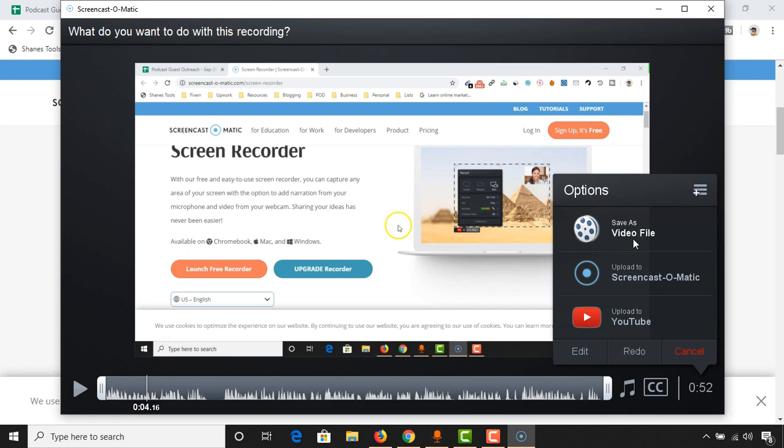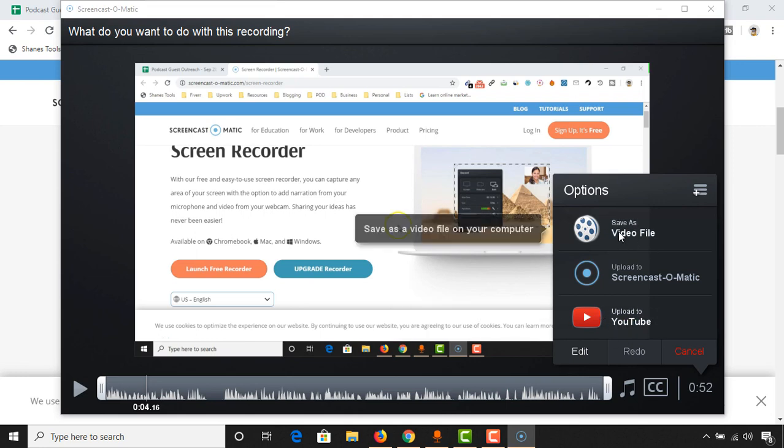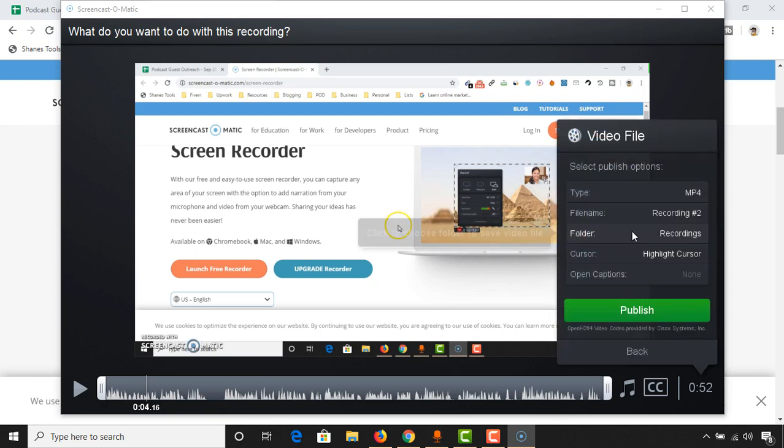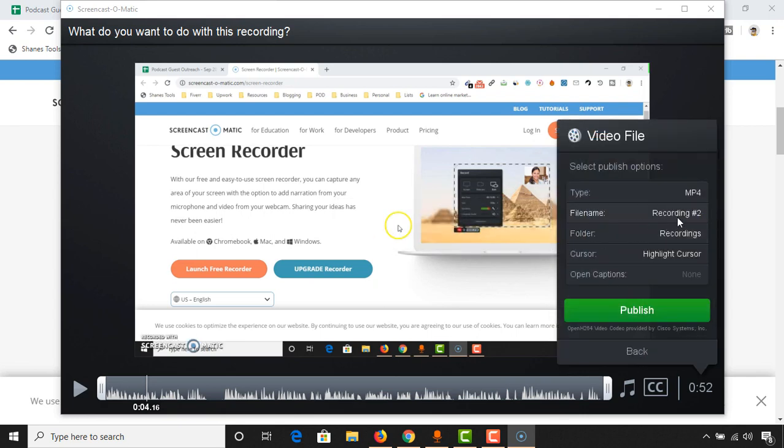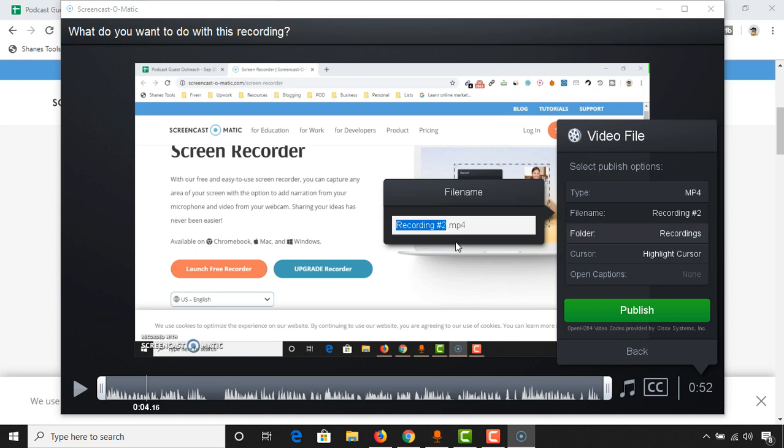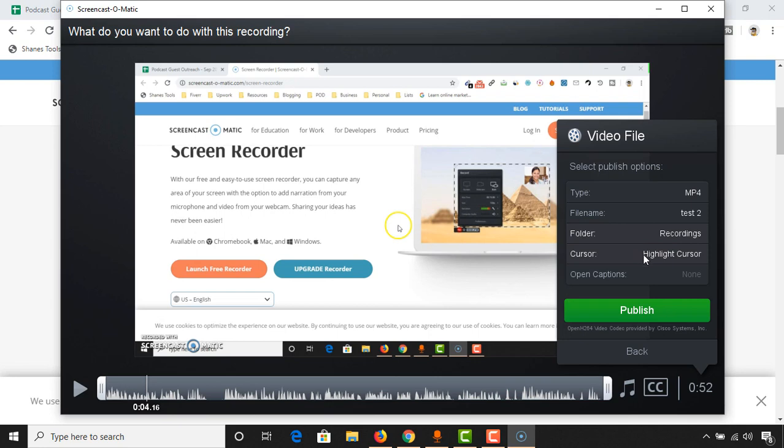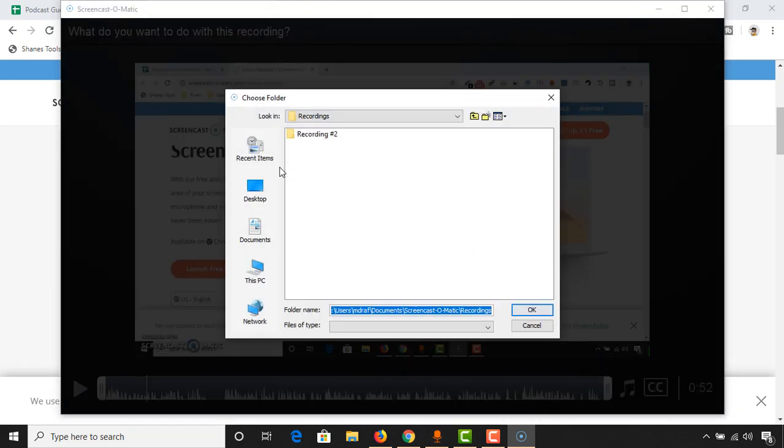I have got three options. If you want to watch this video, click on save. Save as video file. If you want to upload the video, you can upload this video directly to your YouTube channel right from here. But I want to save this file to my computer, so I just clicked, and then I'm going to rename the file 'test 2.' You can choose the folder where you want to record the file. I want to place it on my desktop.